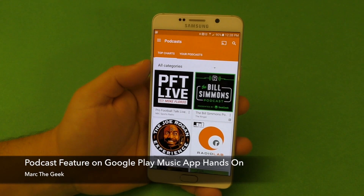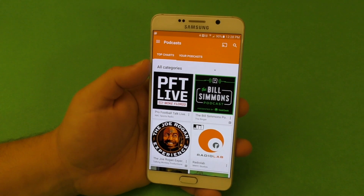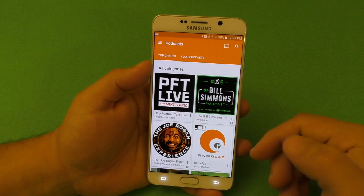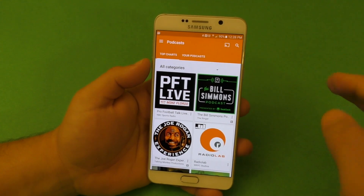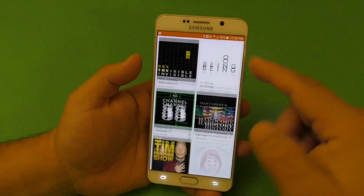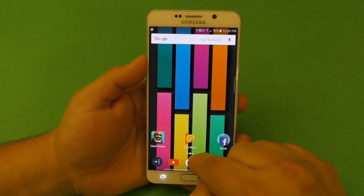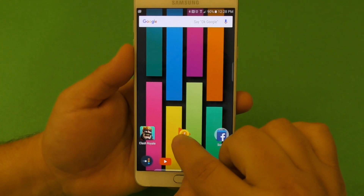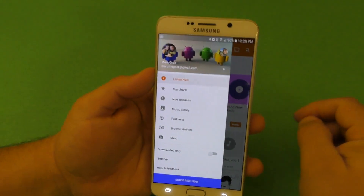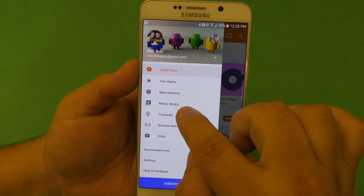Hey guys, this is Martin Geek. In this video I'm going to share my hands-on look at the podcast feature for Google Play Music. Google, just barely a month ago, has been adding the podcast feature to a lot of users — it's been rolling out very slowly, so I barely got it last week. The app this works from is Google Play Music, the same one you use for your music, and if you click right here you're going to see the podcast feature right there.